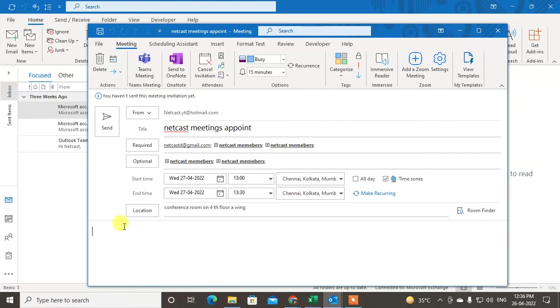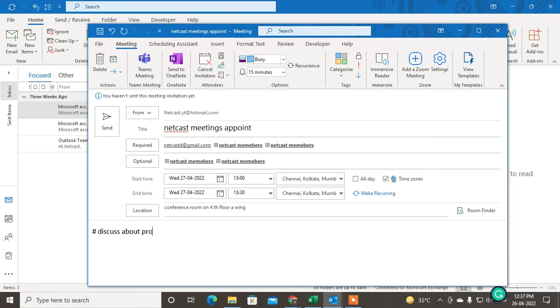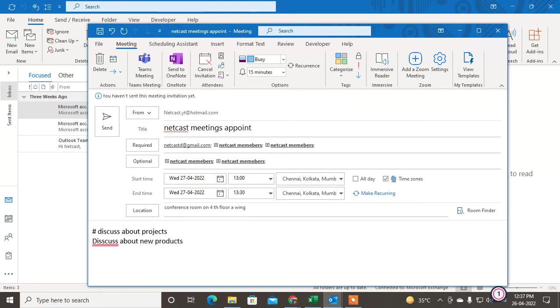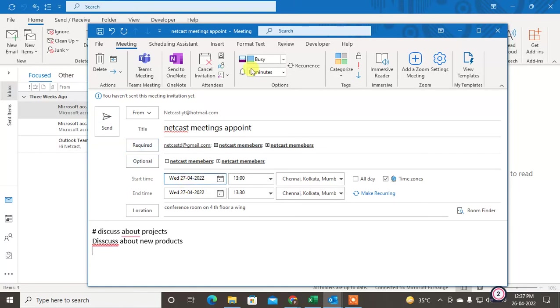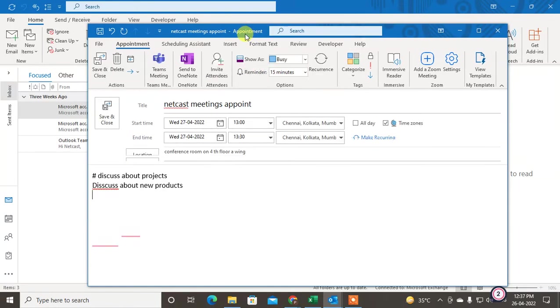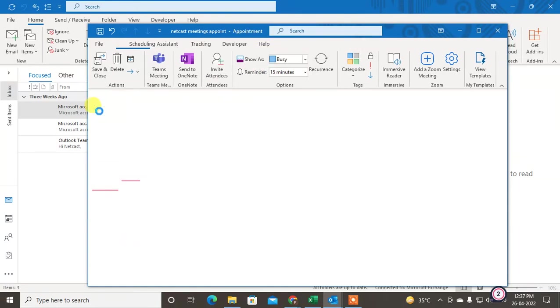You can also write any notes here if you want, like discuss about projects or discuss about new products. Just send it, then this meeting will be sent to this person and saved on your calendar. If you cancel it, it will convert back to an appointment only, and you can save and close it.